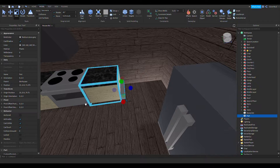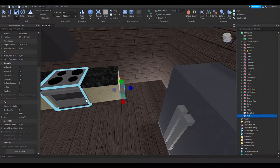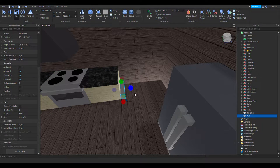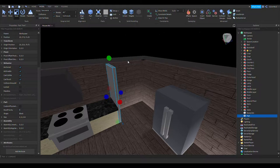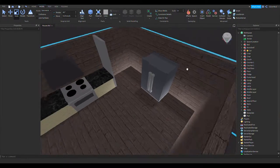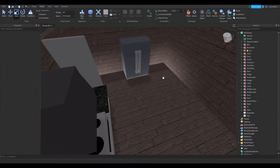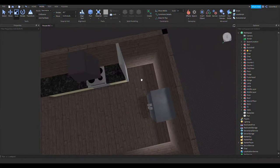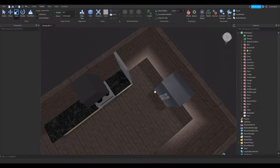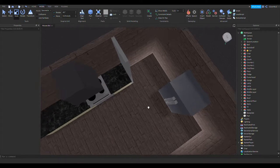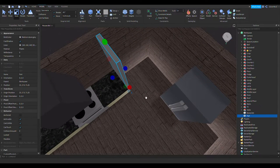I want to get a bunch of stuff done today. I'm going to make this wall pretty thin. I think I could make an angled wall where the entrance is — it'll be wall, 90 degrees, wall, 90 degrees, and something at 45 degrees. I think that's how I want to do it.